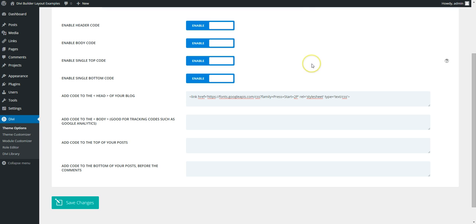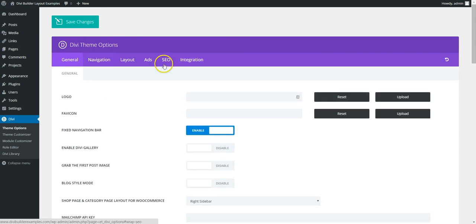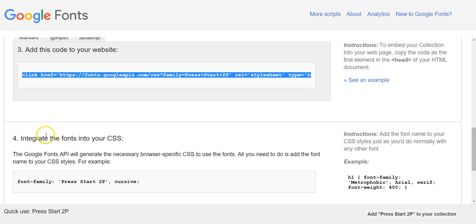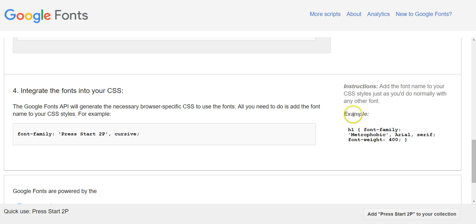So basically that's now linking to the Google font files. So the next thing to actually use, as you can see here in step 4 to integrate the fonts into your CSS, you need to add font family, Press Start 2P. So you can see here in the example H1 and it's got the font family, it's got the backup font and it's got the font weight.